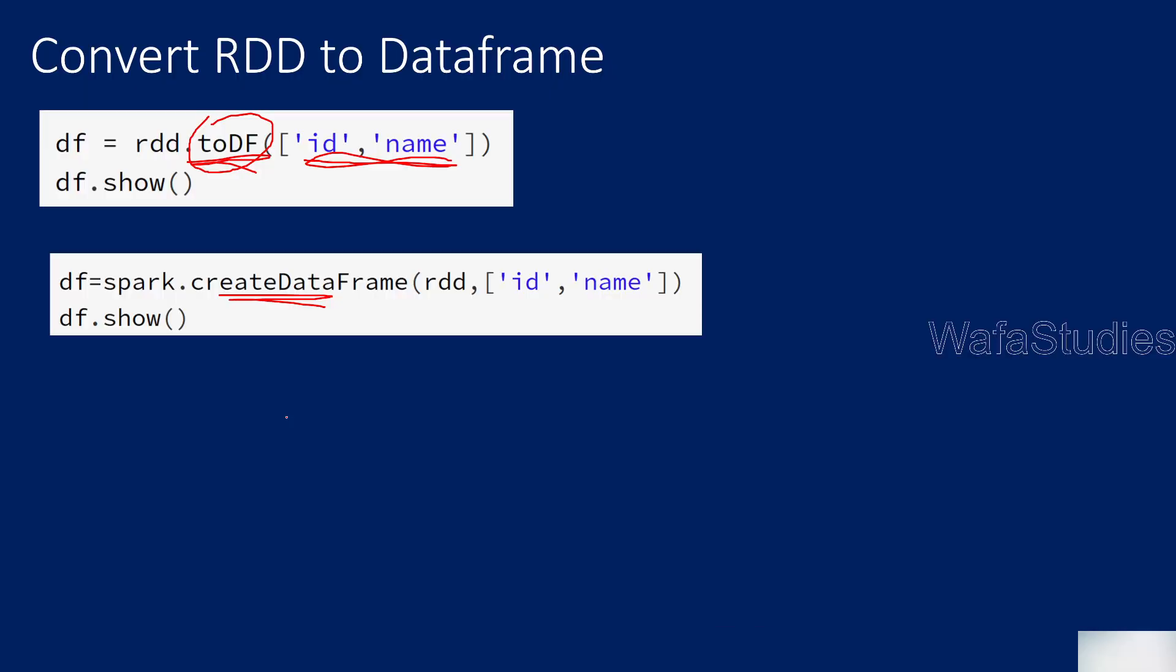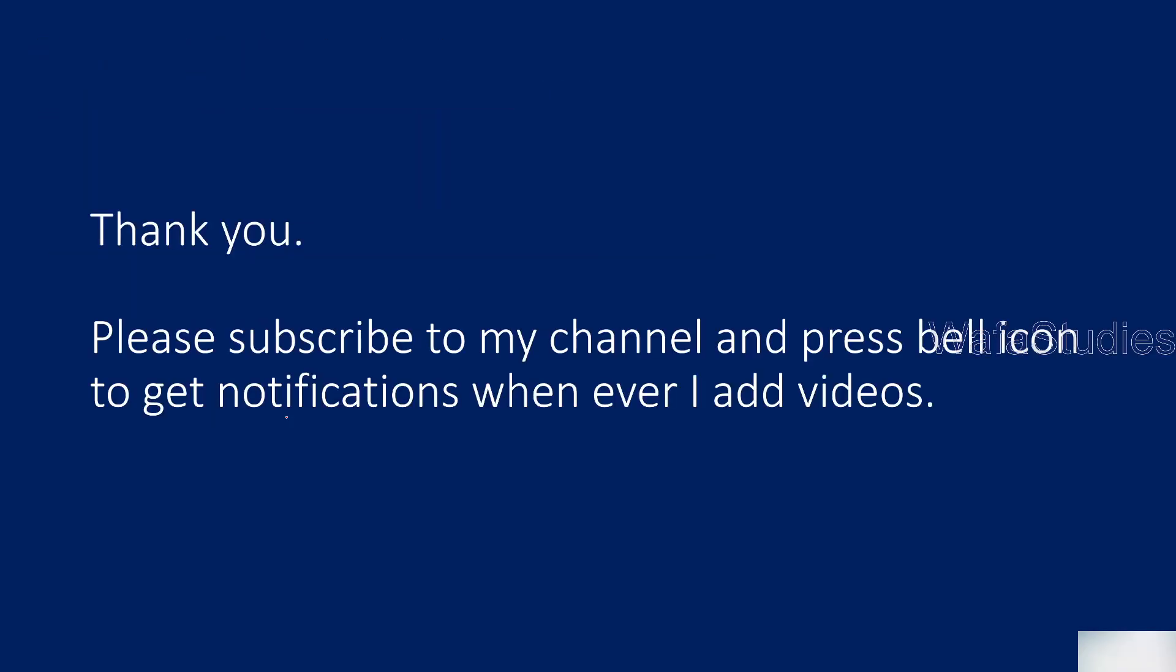So let's go back to presentation. So that's it in this video. I hope you got an idea about what is RDD object on a high level, how to create a DataFrame out of it. Thank you for watching. Please subscribe to my channel and press the bell icon to get the notifications whenever I add videos. Thank you so much.